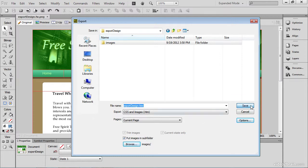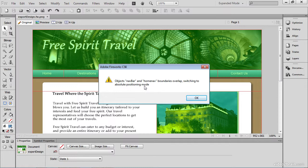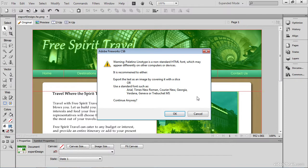So let me click Save. And I'm getting this little message that I have some boundaries that are overlapping. And what it's going to do is switch my mode of positioning. And this is something we don't want to have to deal with. So I'll show you how to take care of that. Just make note it's the nav bar and the home nav boundaries that are overlapping. So I'll click OK.